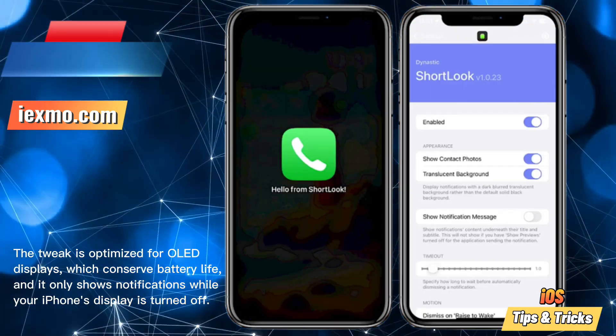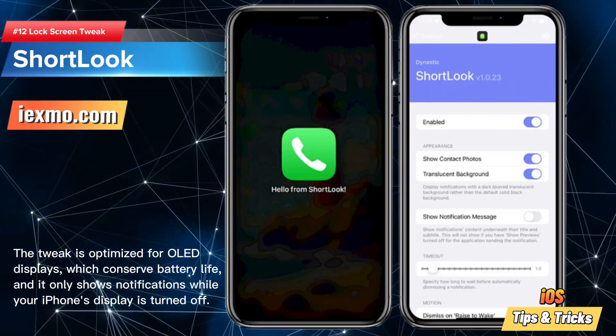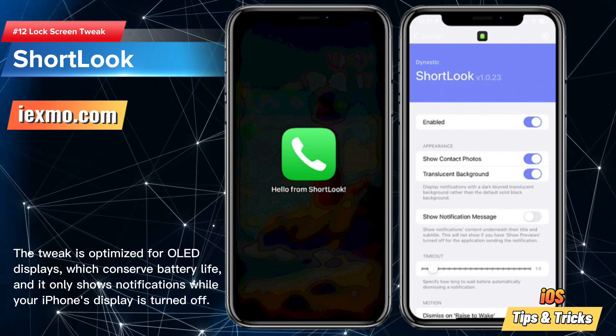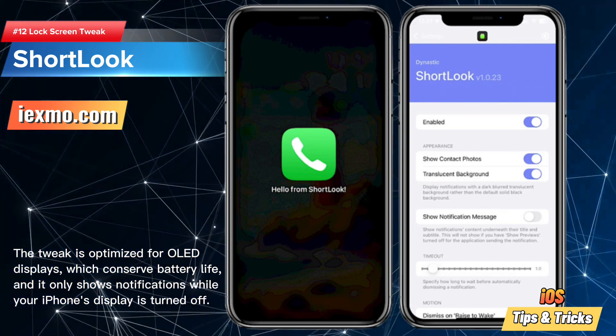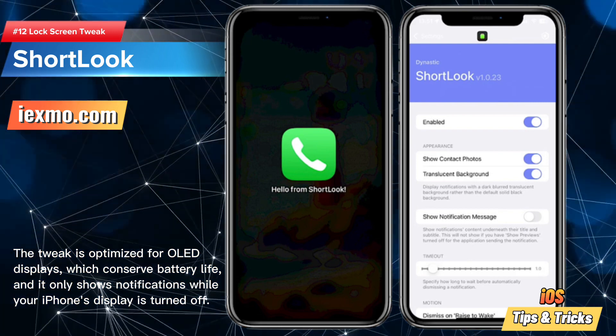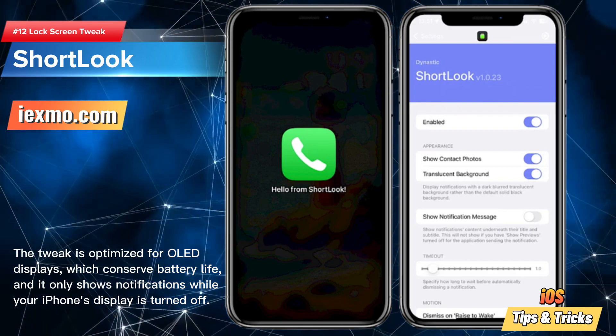Short Look is a free jailbreak tweak that offers a full screen notification system displaying glyphs on the lock screen while your iPhone's display is turned off.